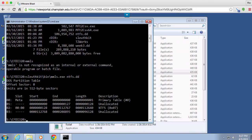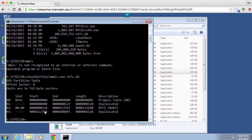MMLS is going to give me a list of all of the partitions and where they are actually located. So you can see in this case we've got one partition on this drive. It is an NTFS partition and it starts at offset 128.